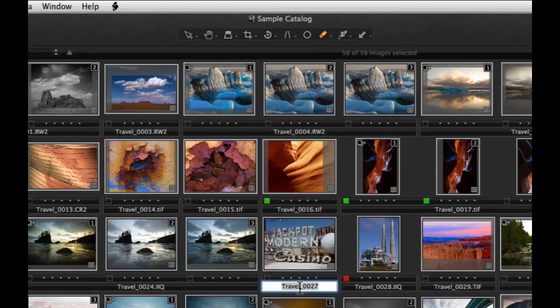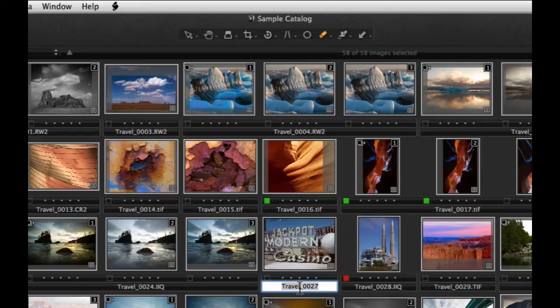To simply rename one image, click on the image name in the browser area. Then enter a new name.